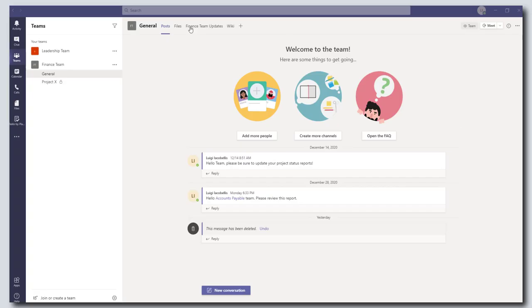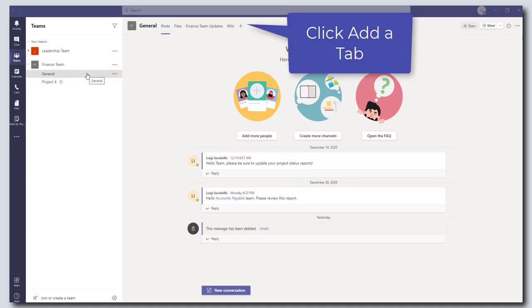The first thing you need to do is navigate to the channel of the team that you want to create the survey in. In this case I'm going to be creating it in the general channel of my finance team. Then you want to click on the add a tab button, that is this plus sign that is at the top of your channel.